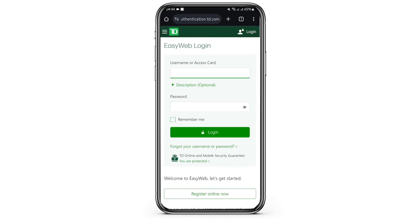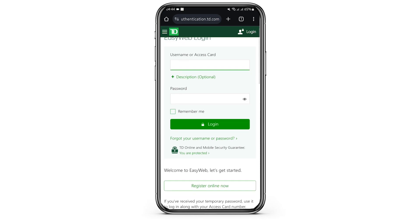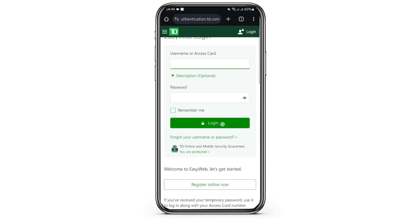In case you would like this site to remember your user ID, then check the box that says Remember Me. Once you have done all that, tap on Login.